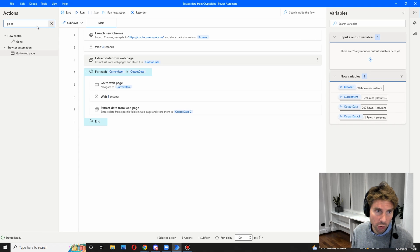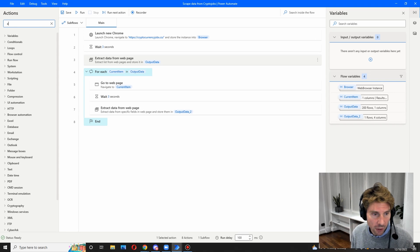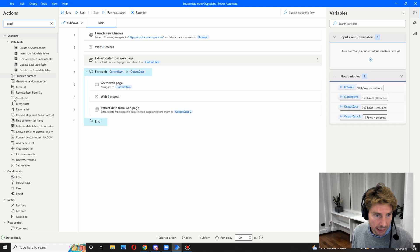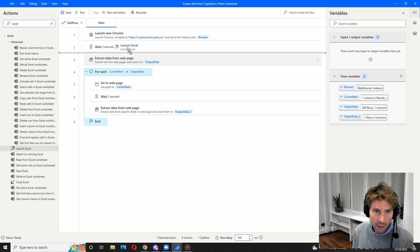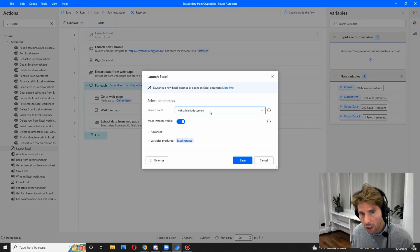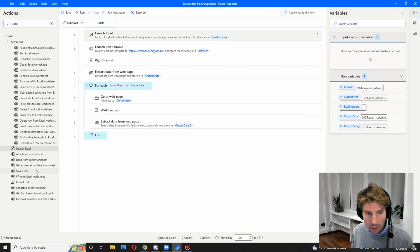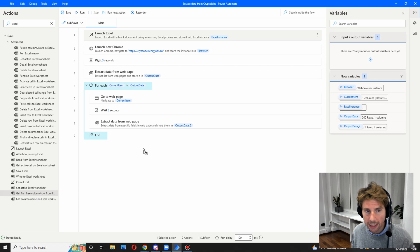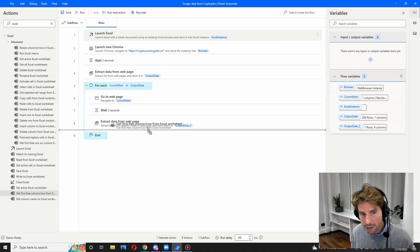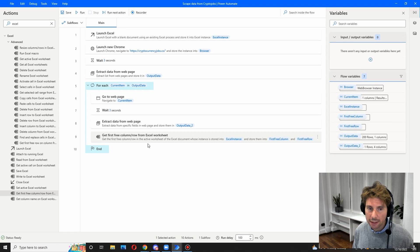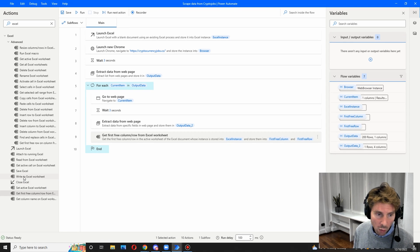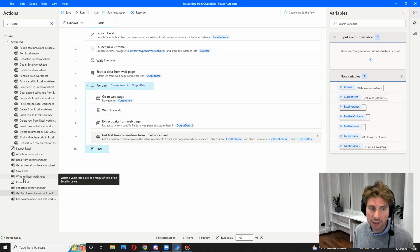What we are going to do is type in Excel inside of our actions, or search for it inside of the actions pane. We are going to launch a new Excel outside of our loop — a blank document in this example — and just save it. After that, we are going to add the get first column row from the Excel sheet and put this at the end of our loop.